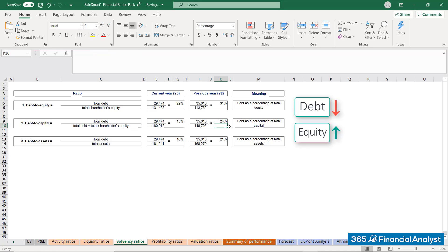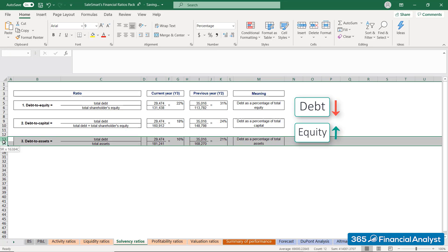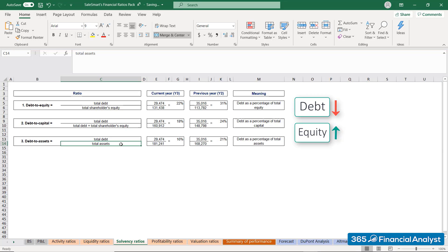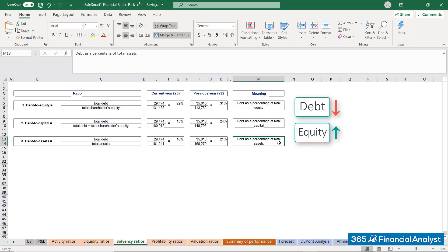Furthermore, we might present the debt amount as a percentage of total assets. SalesSmart's Debt to Assets ratio decreases from 21% in the previous year to 16% in the current year. Debt is not a problem as long as the company has sufficient assets to repay the liabilities.